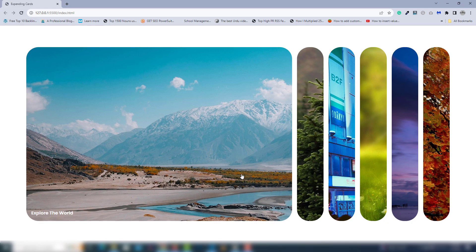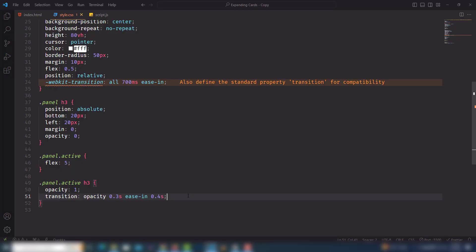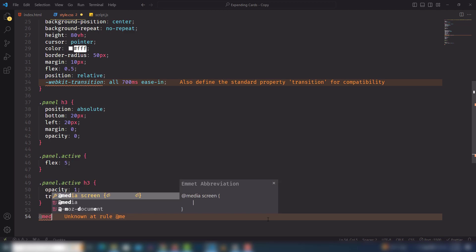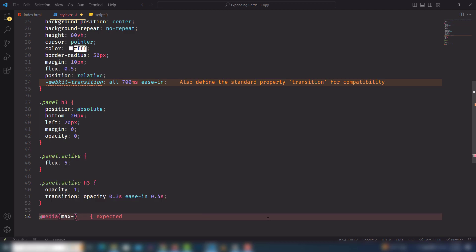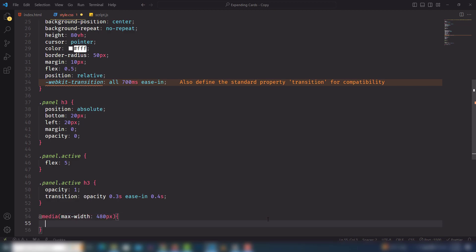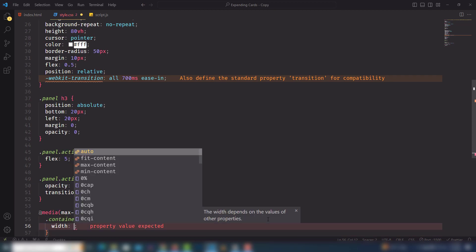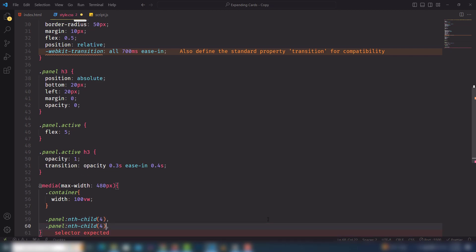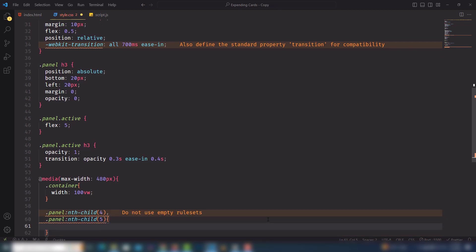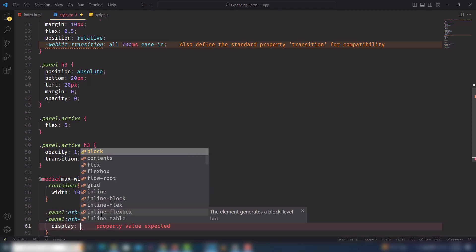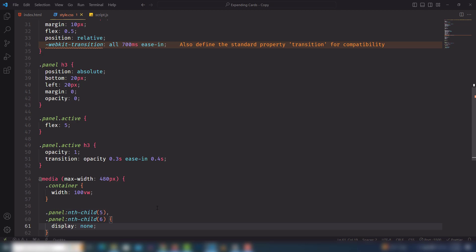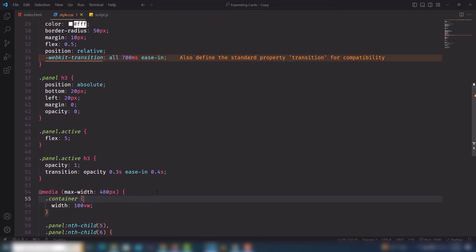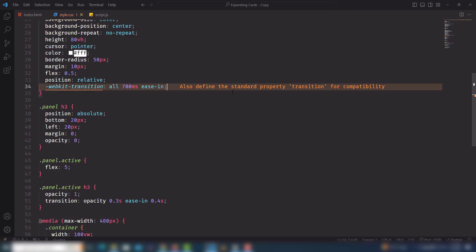I'll work on the click event so when I click a particular panel it displays the expanded view. Let's also add a media query for responsiveness: max-width 480px, container width 100vw. Then I select the nth-child panels — I need to hide the 5th and 6th panels on smaller screens using display none, so two images are hidden on small screens.